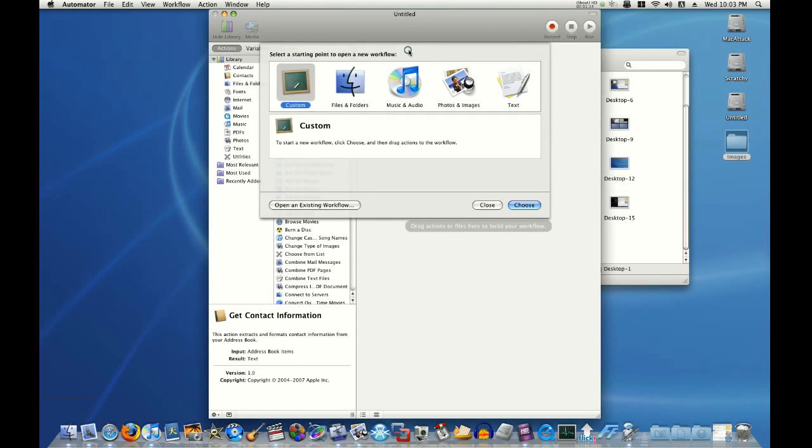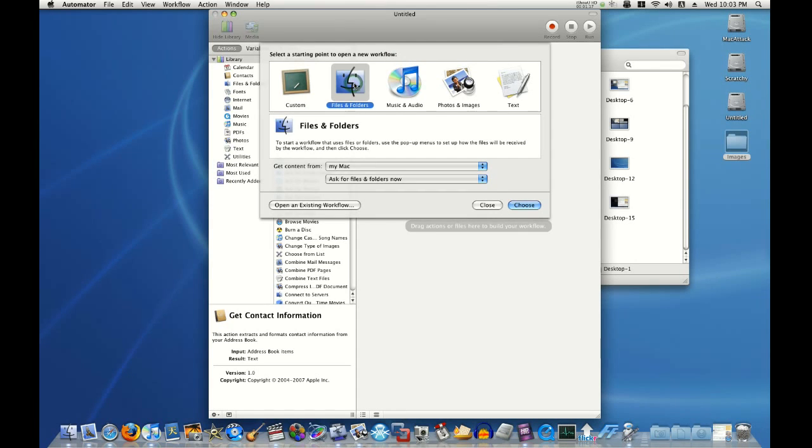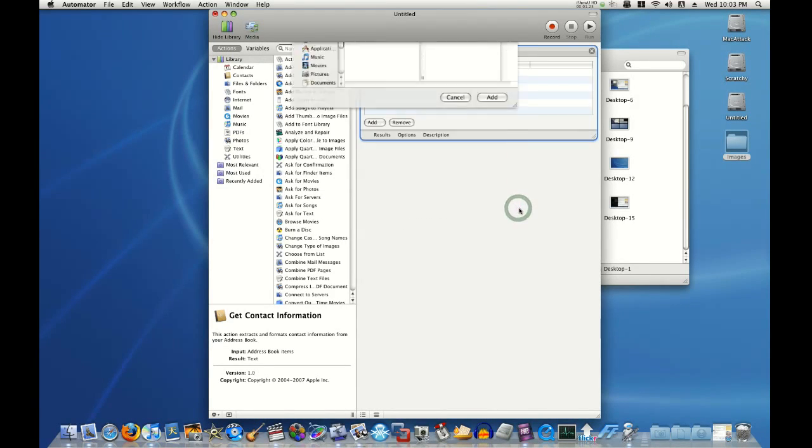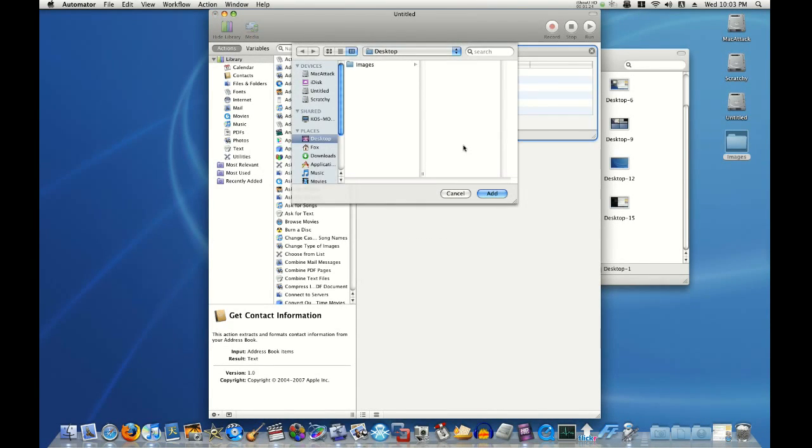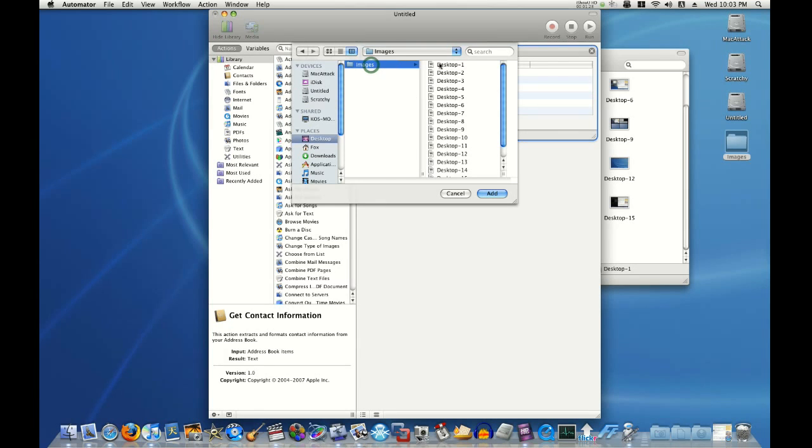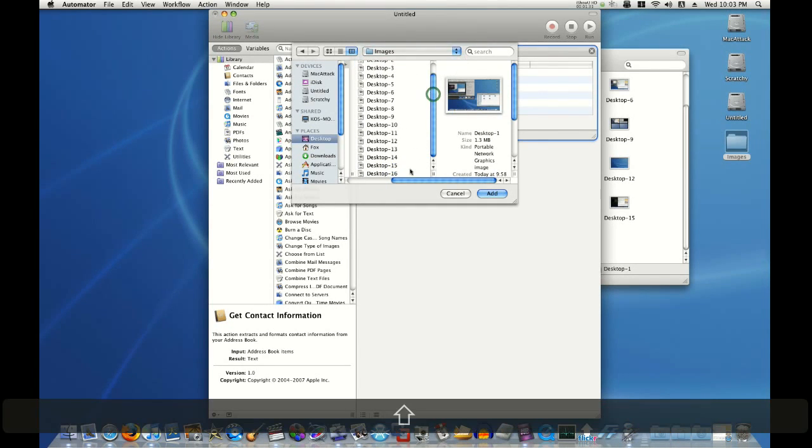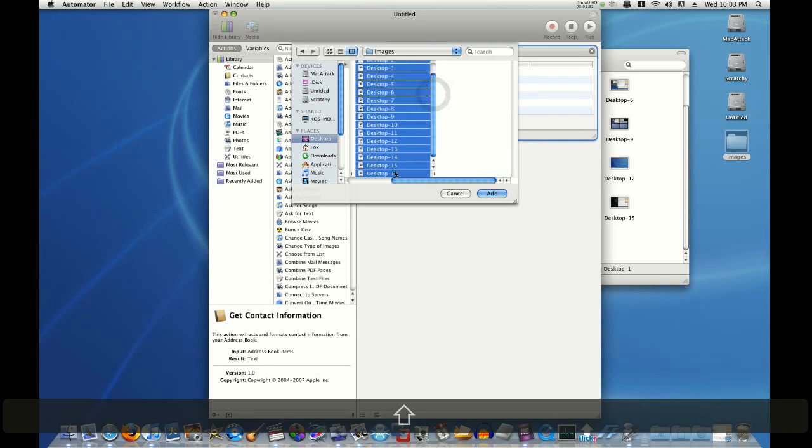Alright, we start a new workflow. Choose Files and Folders. Get content from my Mac, and everything's good. Click Choose. Okay, we need to provide the files. I'll choose the folder with my images. Click the first image. Hold Shift. Click the last one. They're all selected. Choose Add.